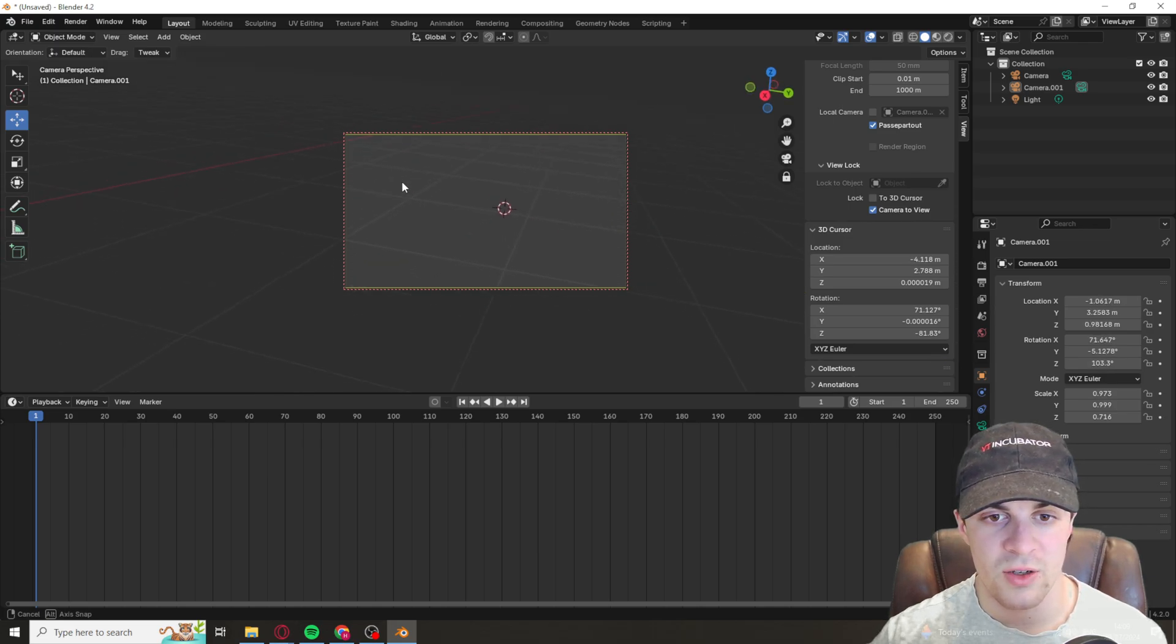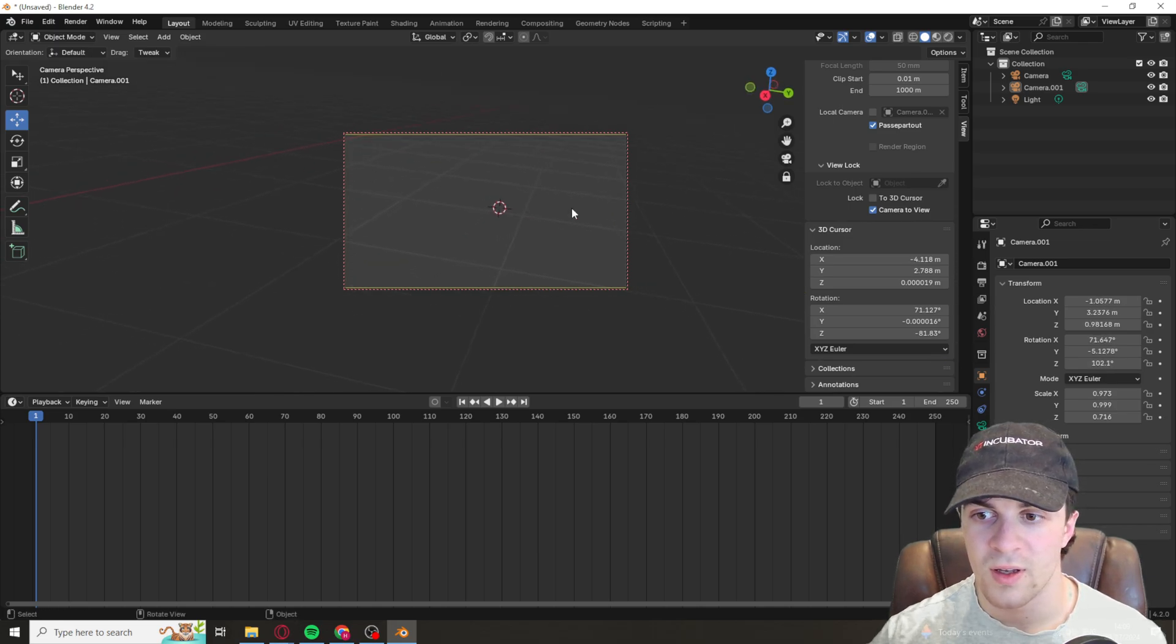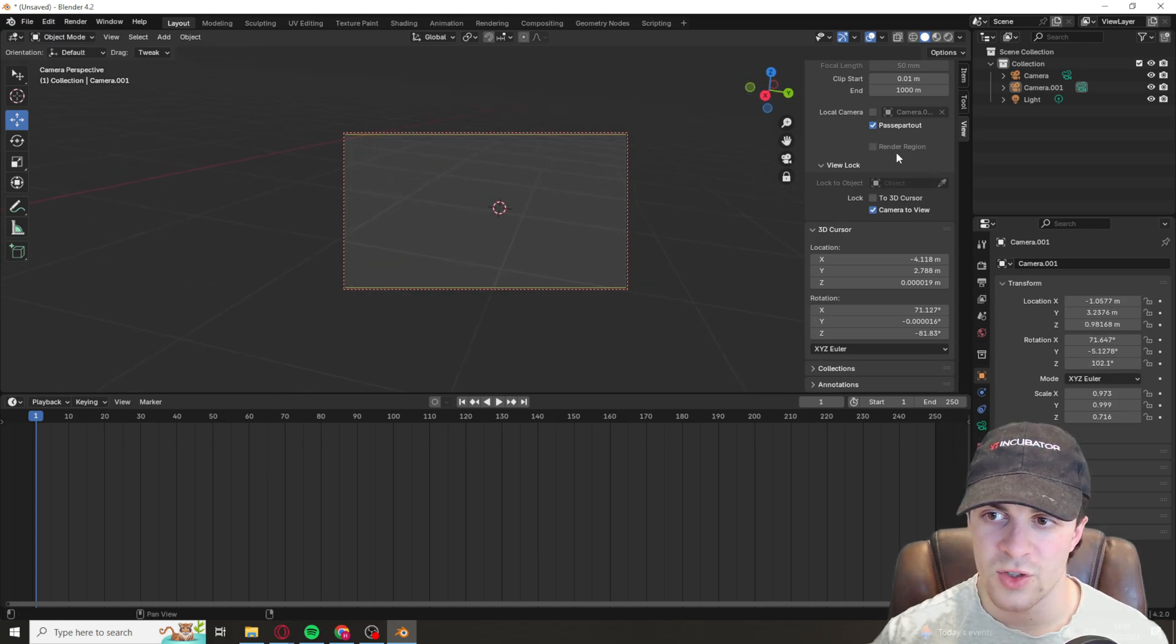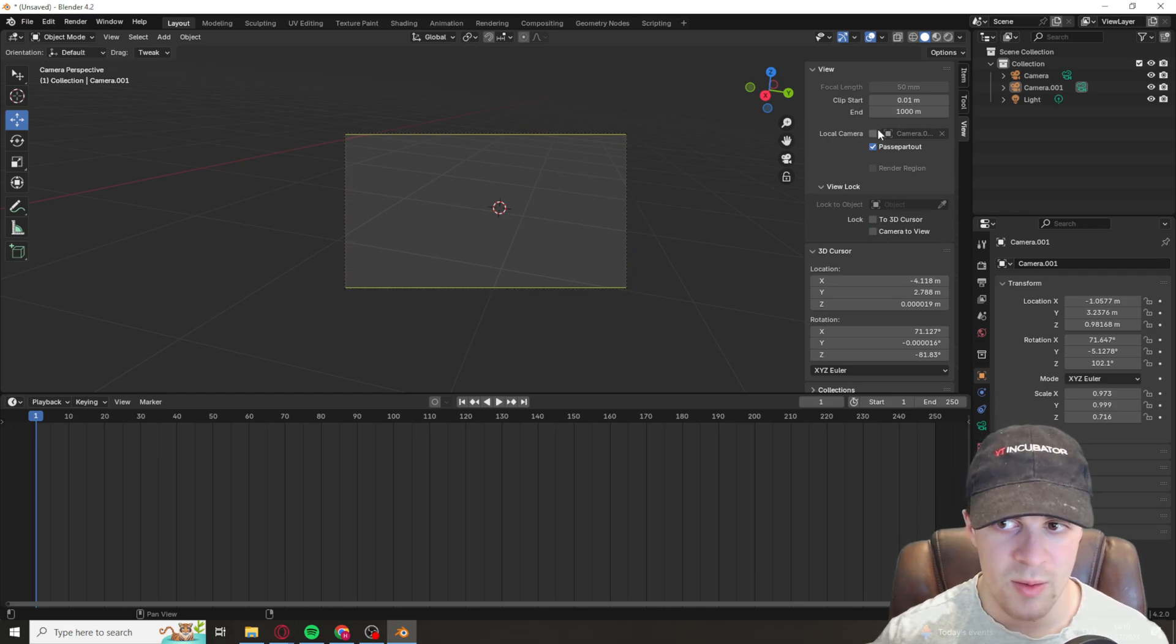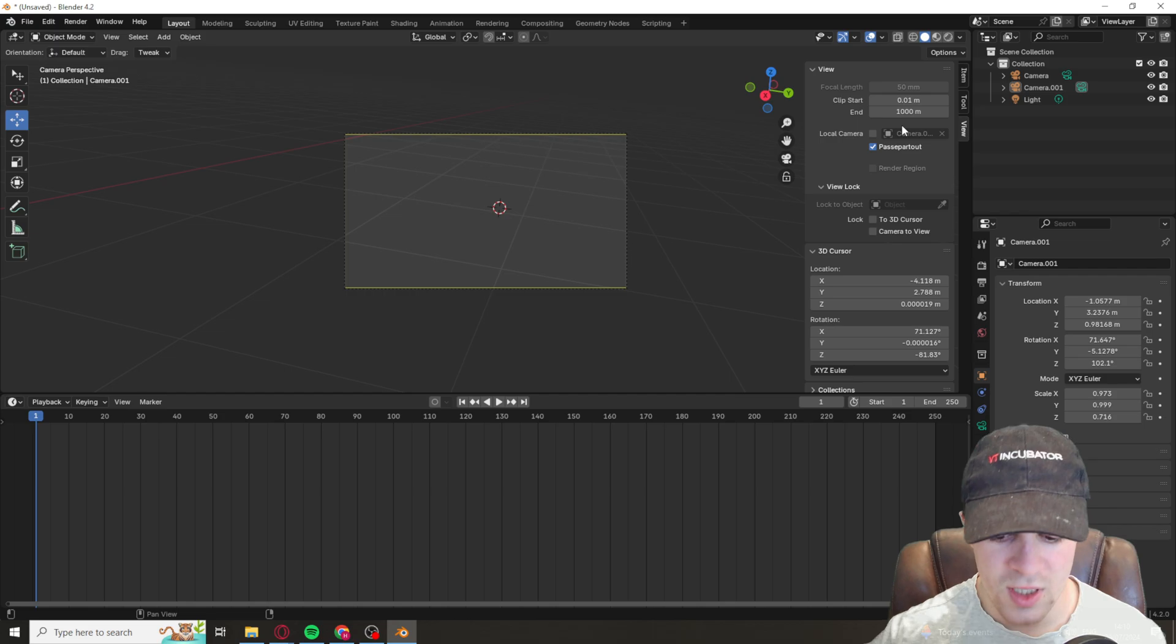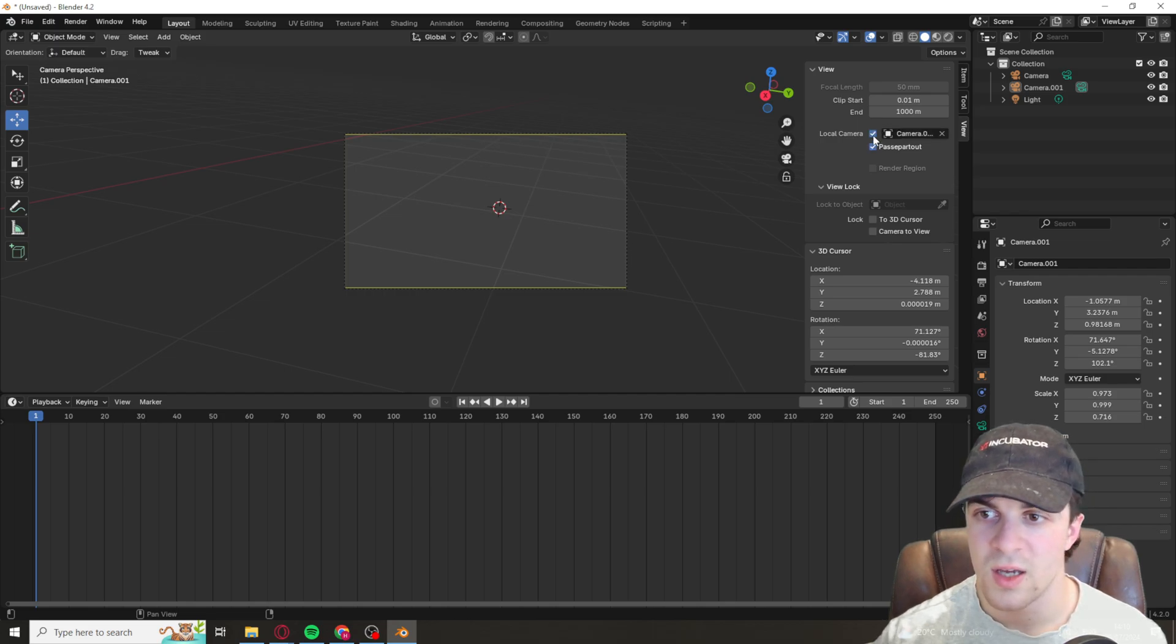That's a really useful thing that we can actually do. You can also go up here to the Local Camera and change the camera that you're actually using, just like this. So select that and you can select which camera you want to move.